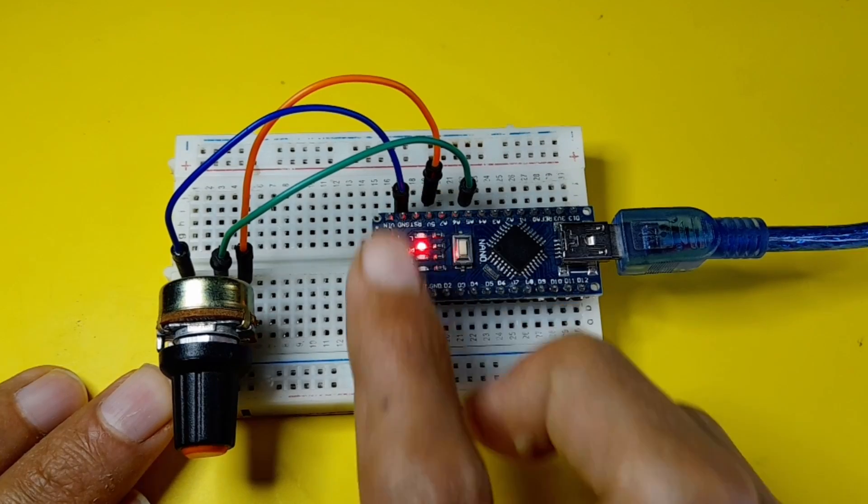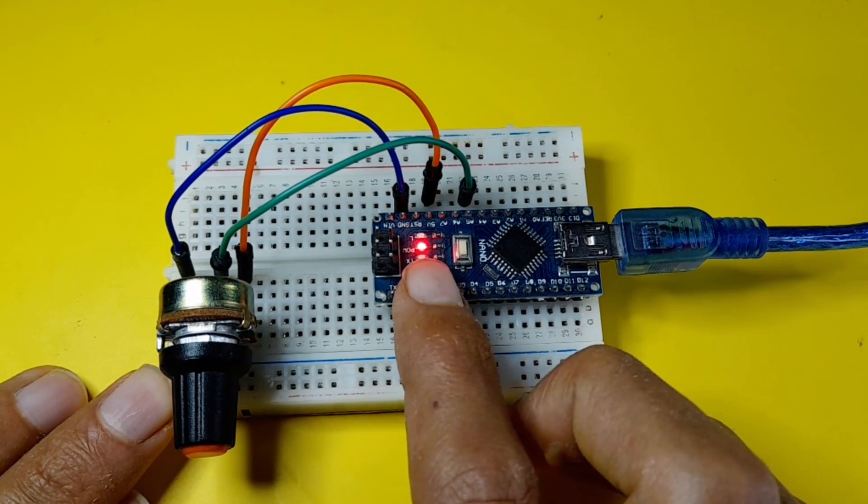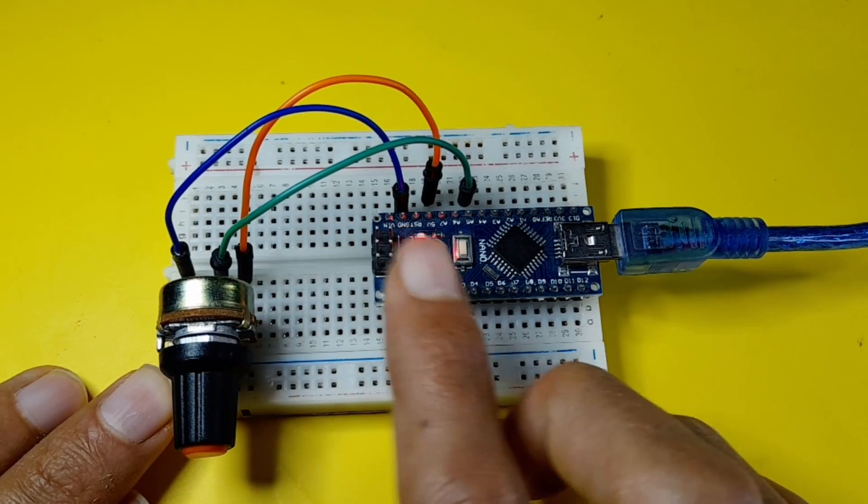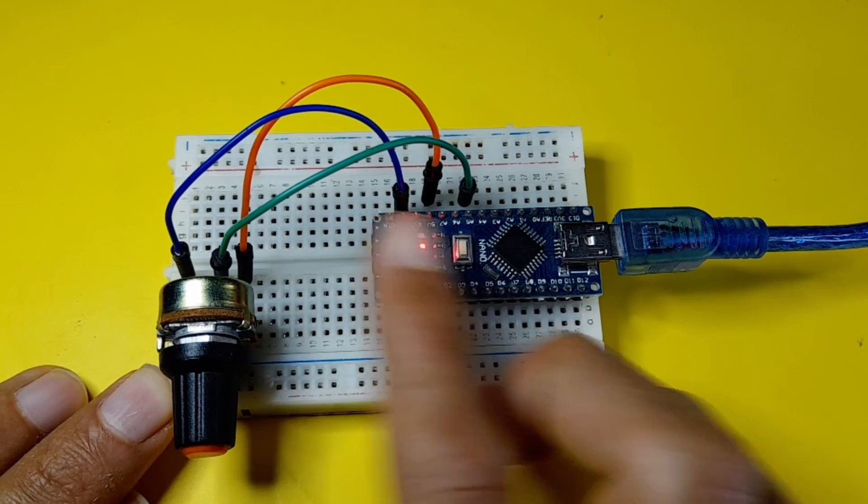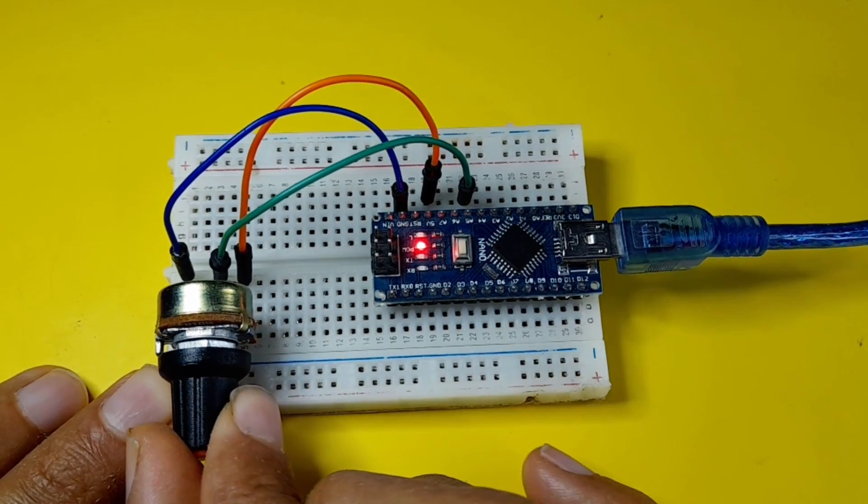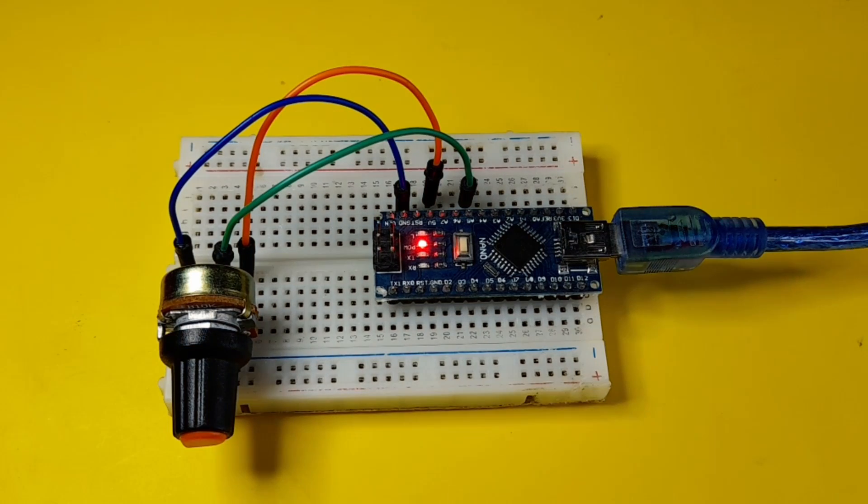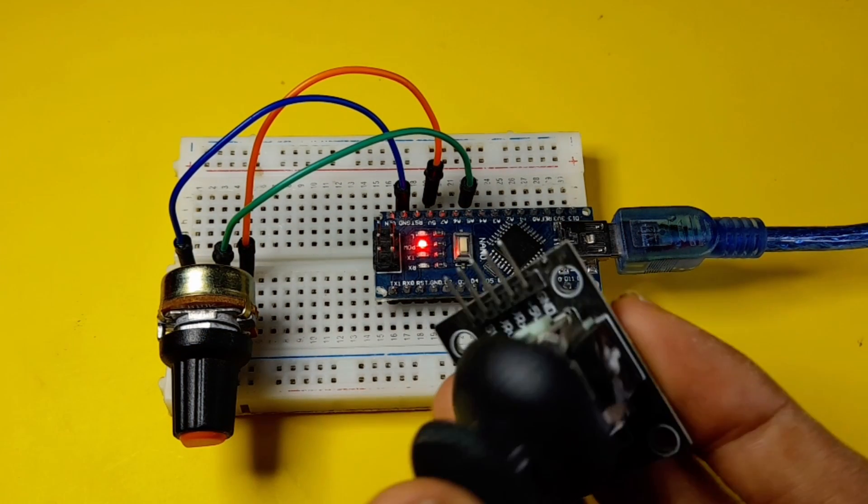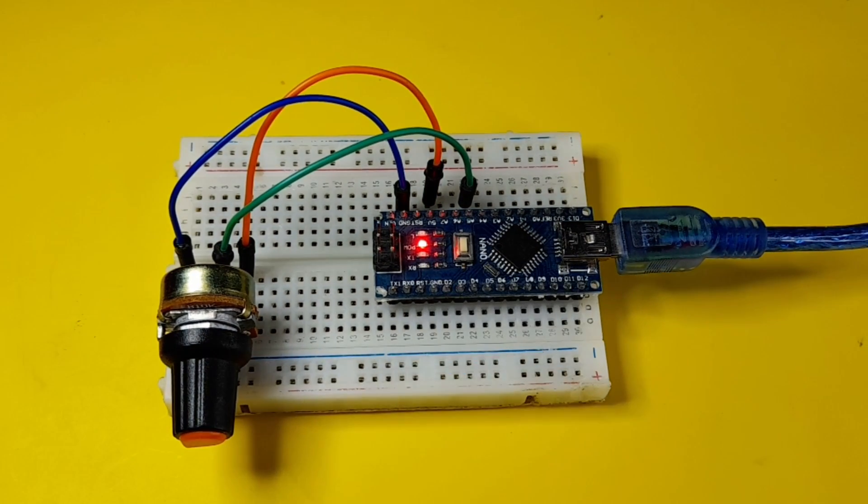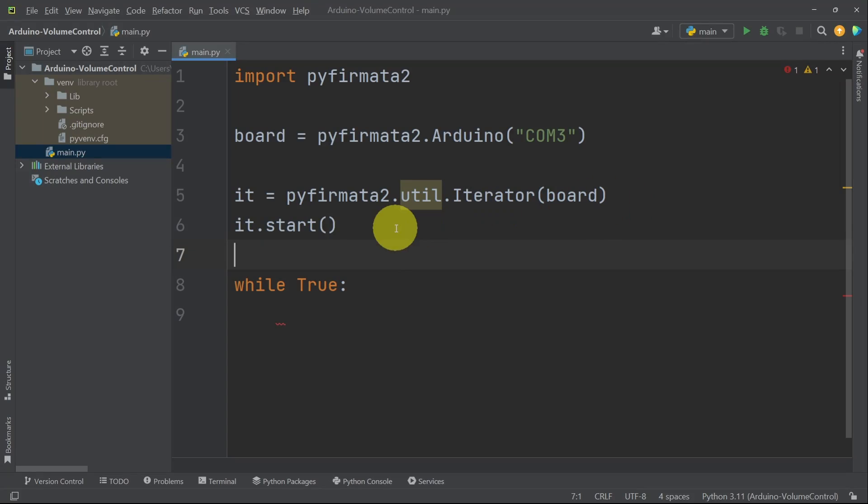In our last episode, we haven't used these lines of code because we controlled the LED, turning it on and off. But if you want to read an input from the potentiometer or other devices like the joystick, you have to add these two lines of code.